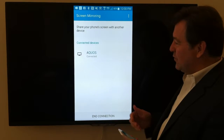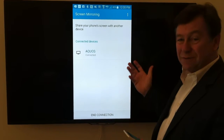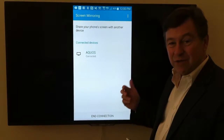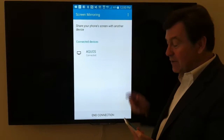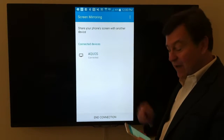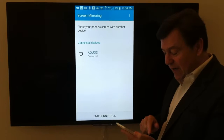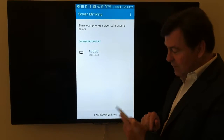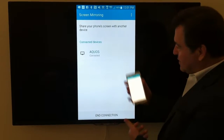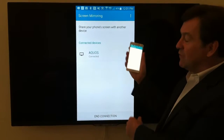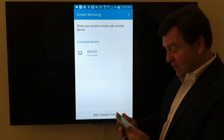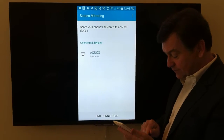We're using an AQUOS TV from Sharp, and it's running Miracast. I've got a Miracast app here, so you can see that the same thing showing up on my phone is also showing up on my television.